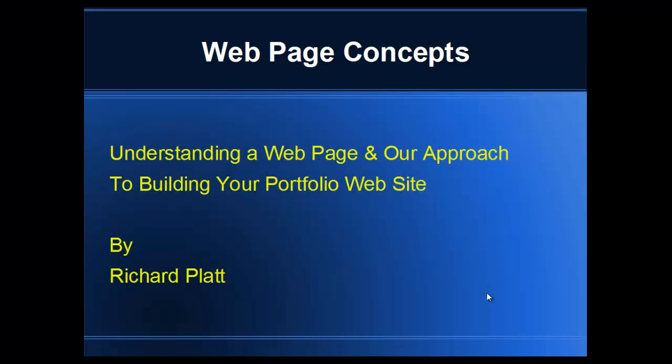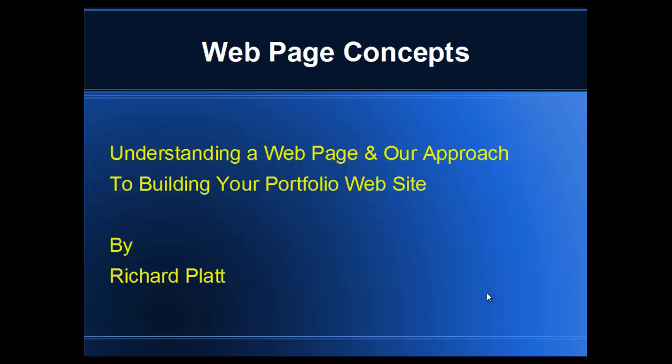Before we go off into Dreamweaver, we need to understand our web page and our approach to building our portfolio website.